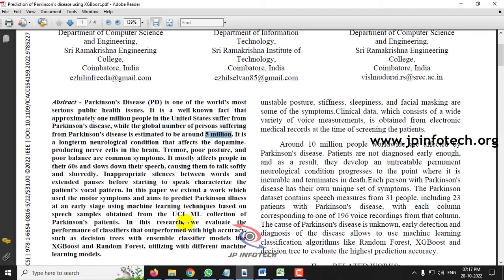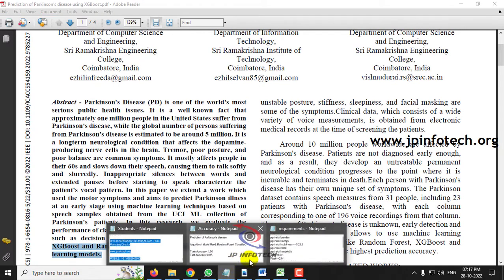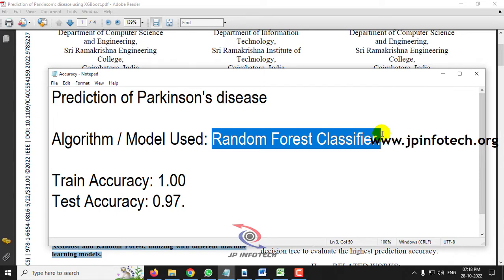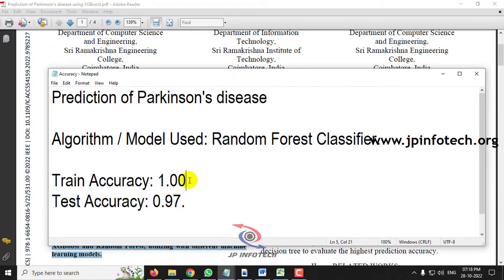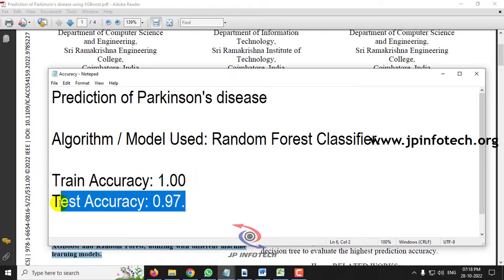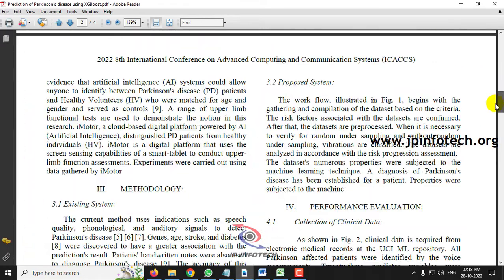In this paper, the authors have used models like XGBoost and Random Forest, along with different machine learning models as the proposed model. We will be using the Random Forest classifier. The training accuracy achieved is 100% and the testing accuracy achieved is 97%.